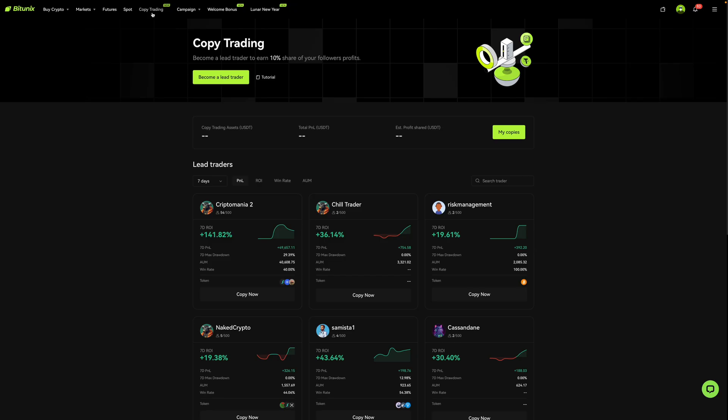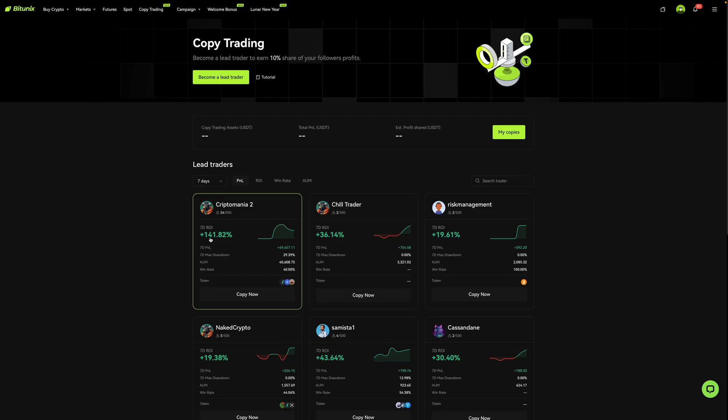Now on this page, it'll list out the traders who you can copy. It'll give you a brief summary of that particular trader. It'll tell you their username, the max number of people who can follow them, the current number of people who are following them, their seven-day ROI, their seven-day PNL, their seven-day max drawdown, their assets under management or AUM for short, and their win rate.